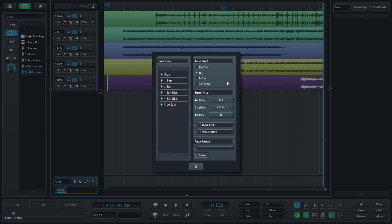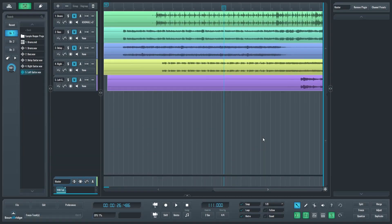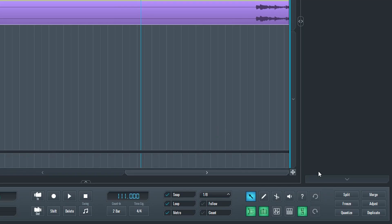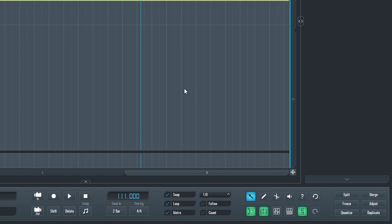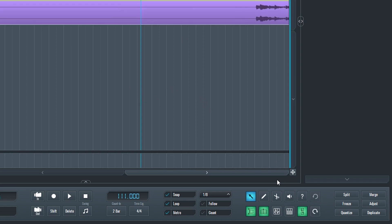The freeze button is used to freeze a track. When we freeze a track, it creates a file with all the effects applied, so it reduces our CPU usage. The adjust button adjusts the length of a MIDI event to the nearest point on the grid, which is determined by the resolution to the right of the snap button. Quantize is similar, but it adjusts the start times instead. Duplicate creates a duplicate clip or MIDI event.